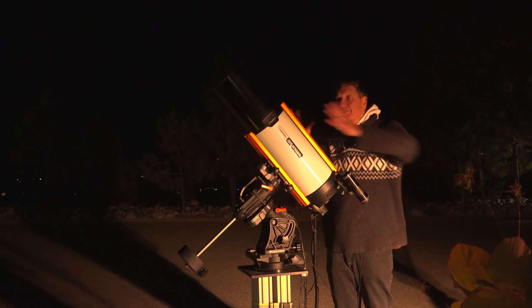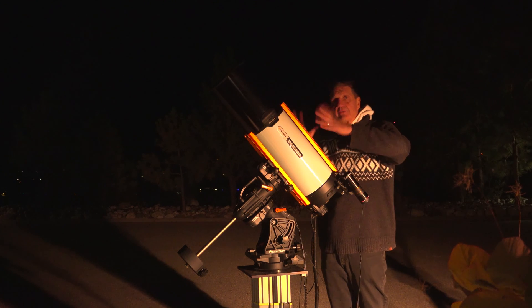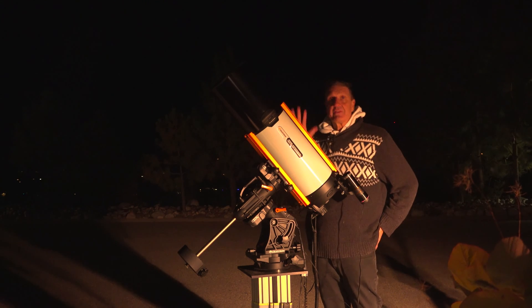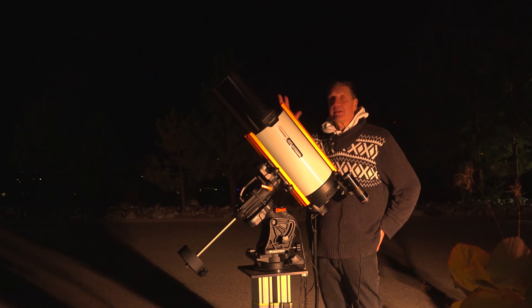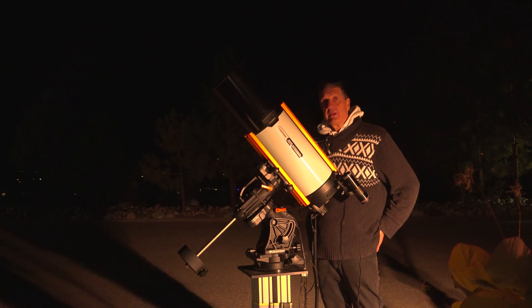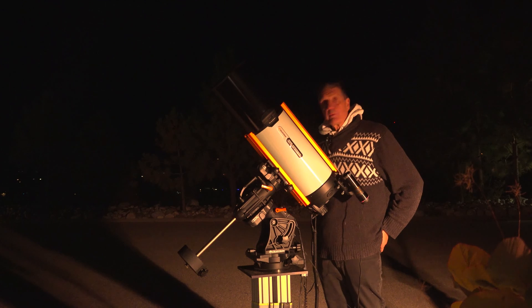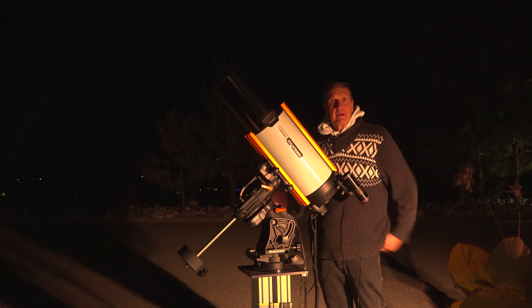The Celestron telescope, in this case the Rasa 8, is in its home position, its origin, and we will go from there.